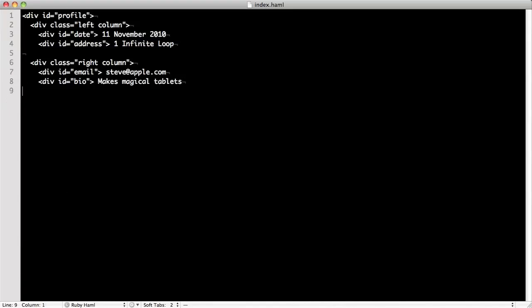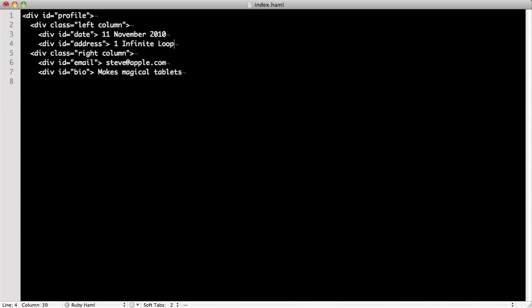Let's tuck that right column up to the left column just for niceness. Okay, now let's make it a little more beautiful. Let's remove the less than and greater thans.